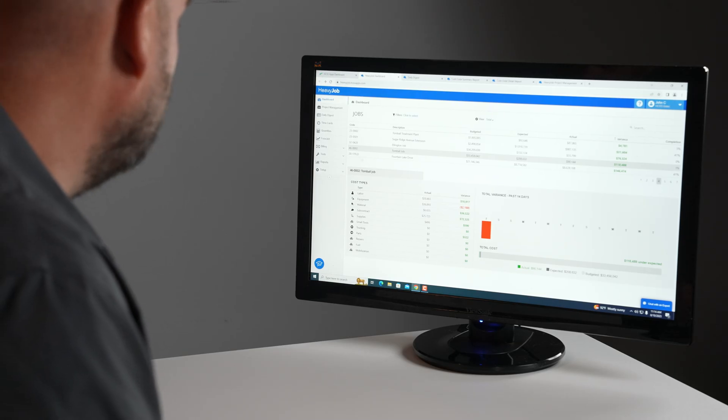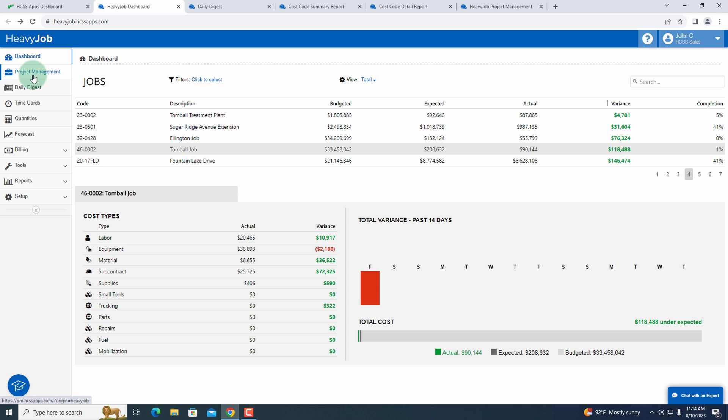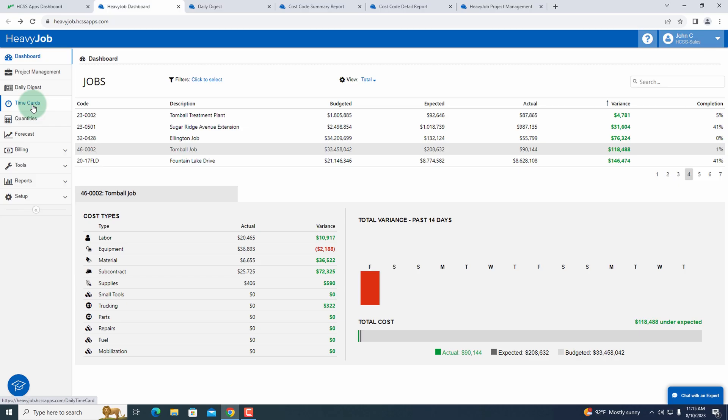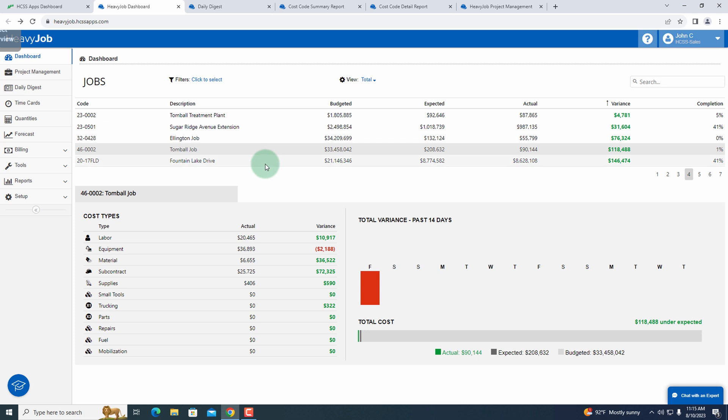So what you're looking at right now is the HCSS HeavyJob dashboard. On the left hand side, I've got my dashboard, project management, and my daily digest. I have my easily identifiable navigation items and as I click into these navigation items, it brings up more information. As I'm in the dashboard, I now have access to all of my active projects and I can see my cost types down here at the bottom.